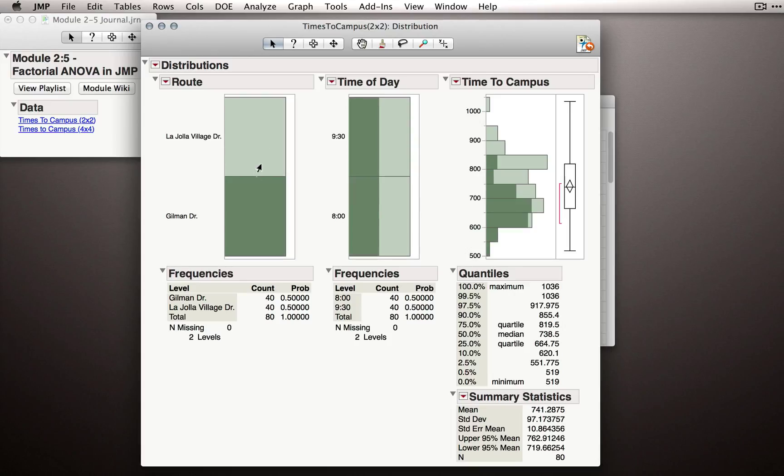Since there's only two groups here, to the degree that one of them is equally spread across time of day, of course the other one will be.